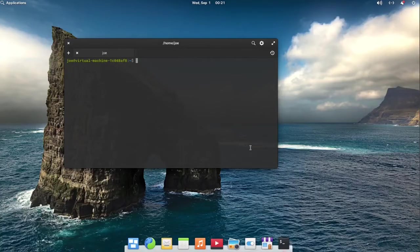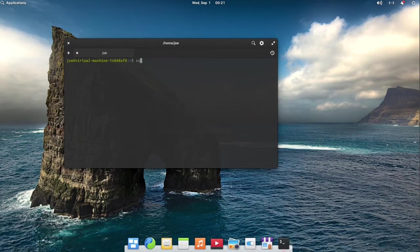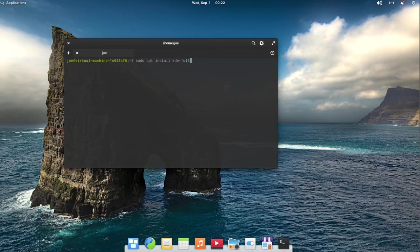To install the KDE Plasma Desktop in elementary OS 6, start by opening a terminal and type sudo apt install kde-full -y.